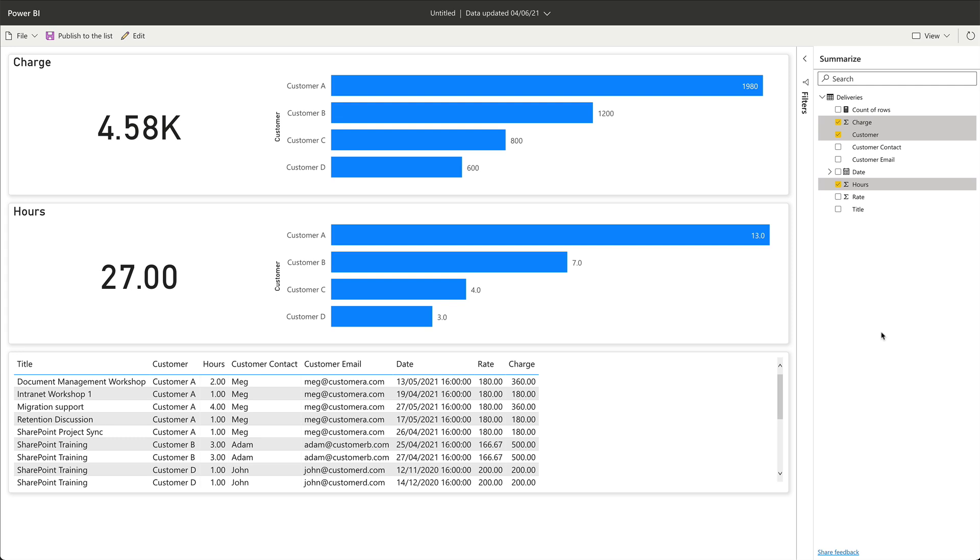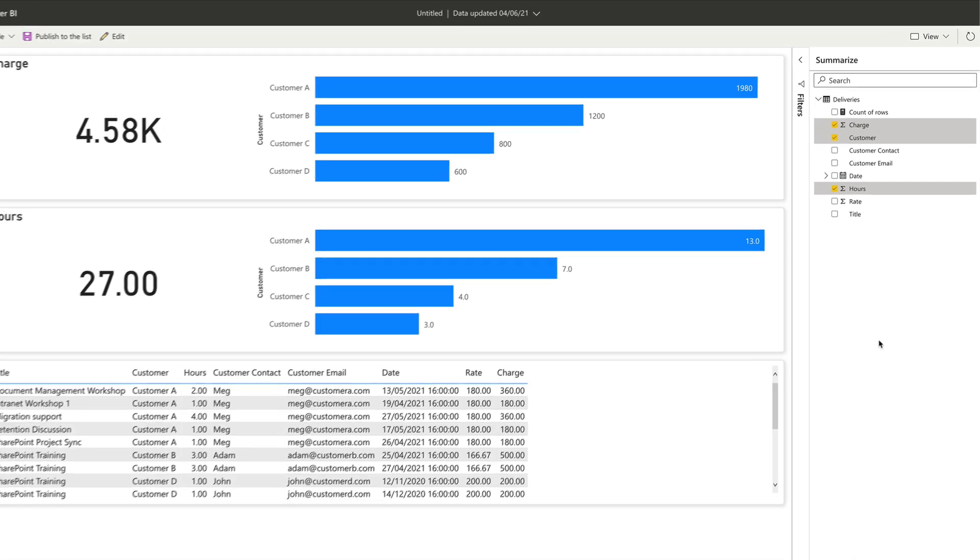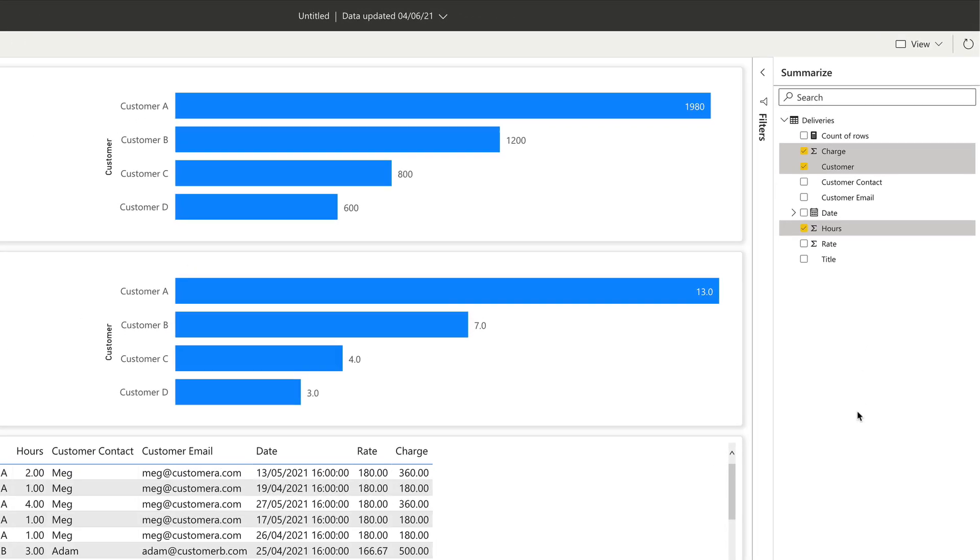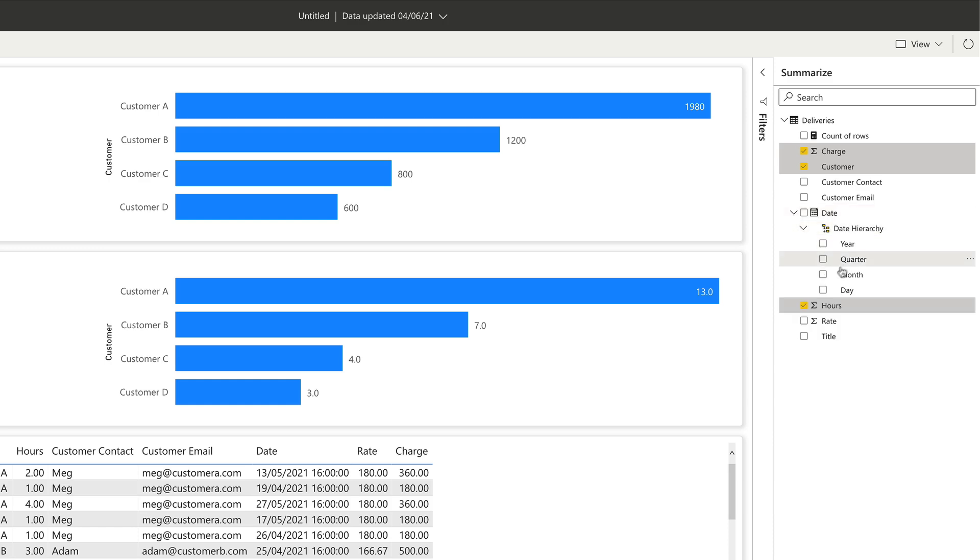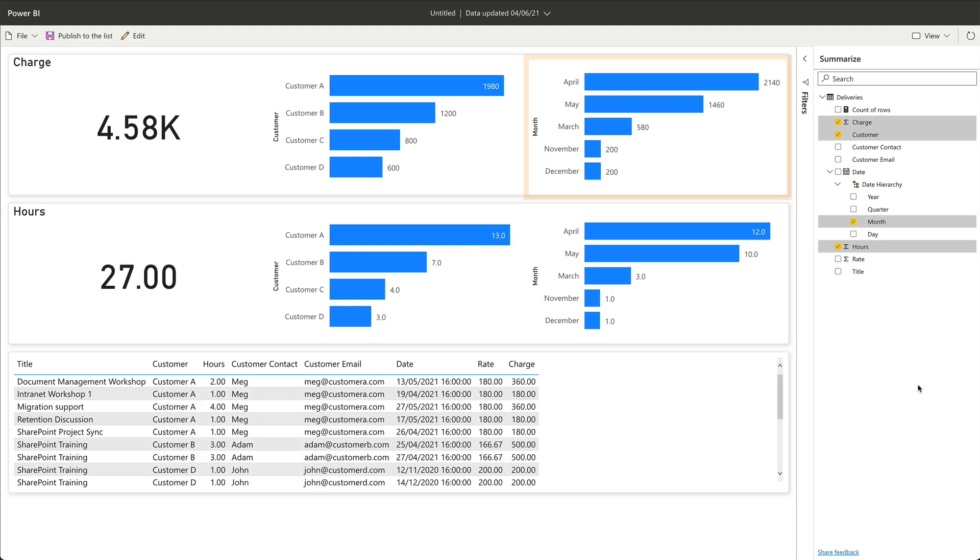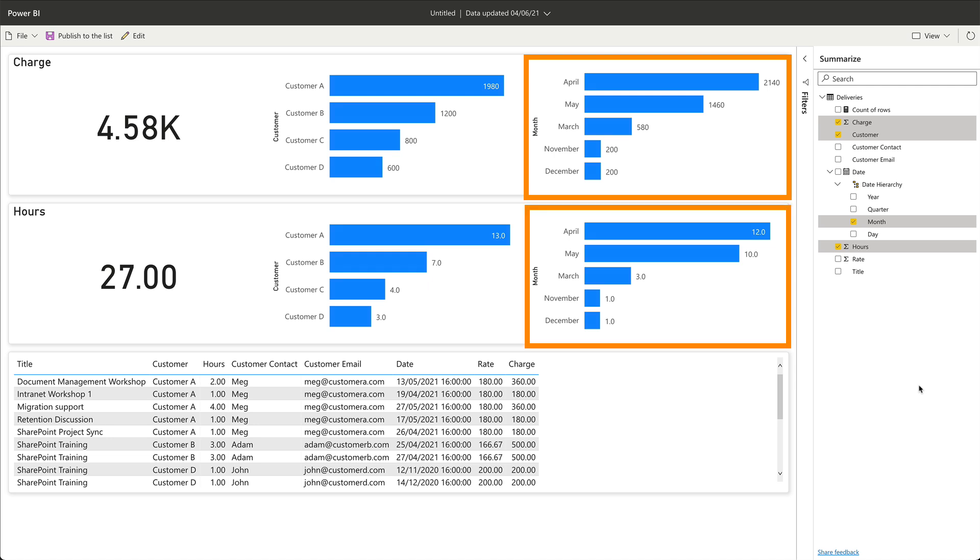And now you can see they're both removed from the charge and hours section of the visualization. I am interested in when I did the work and how much I earned during each month. So I'm going to add that by expanding the date in the summarized section and choosing month. That adds a chart that shows me how much I earned and how many hours I worked in each month.